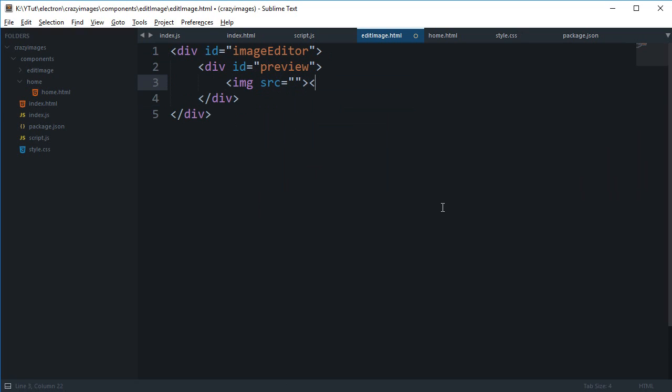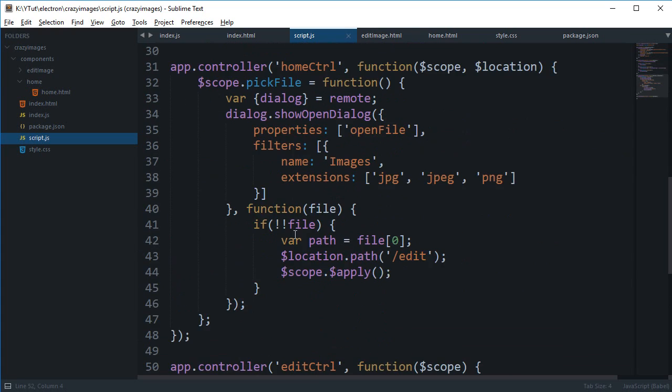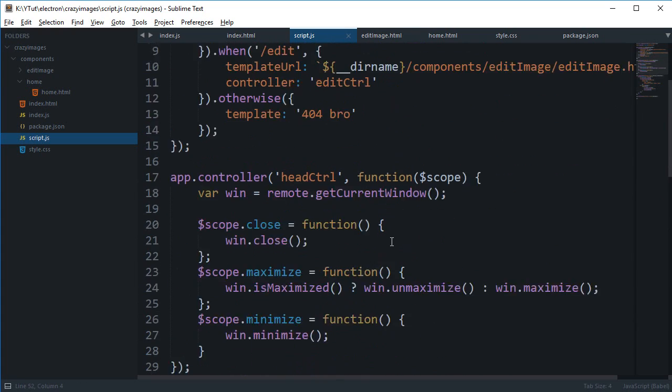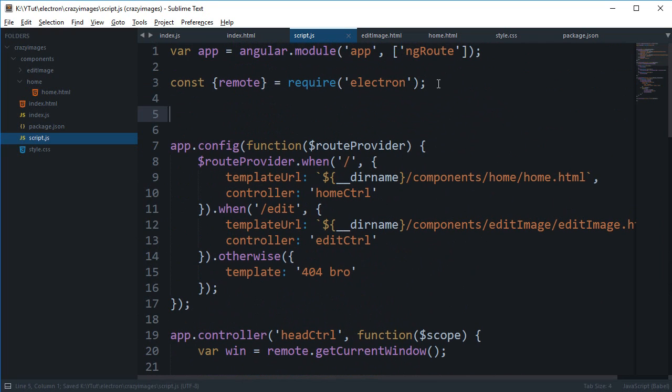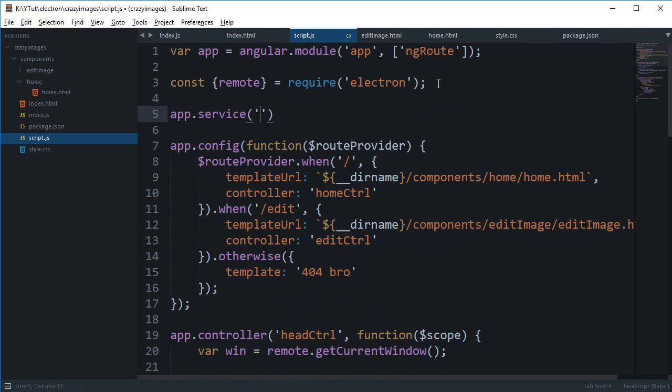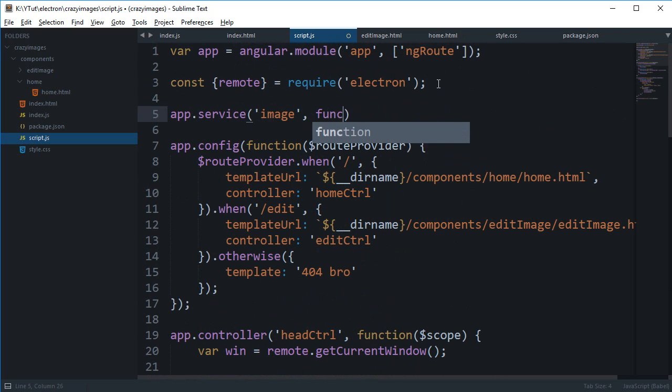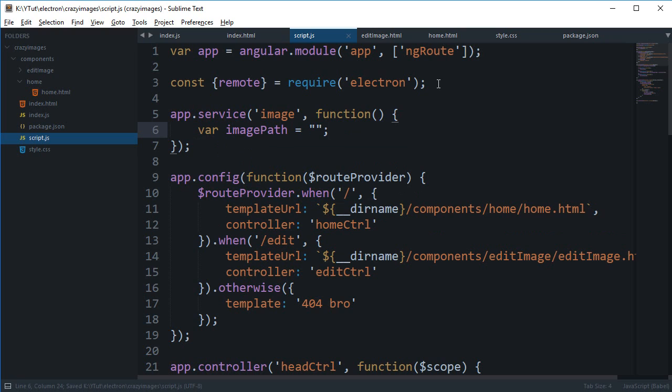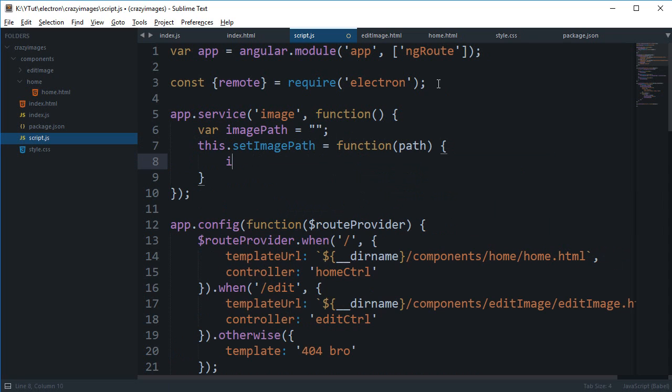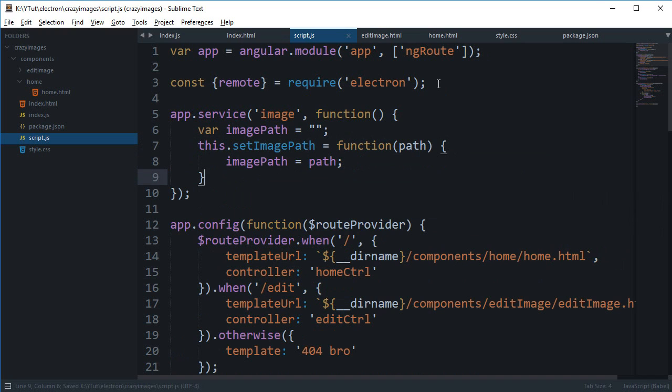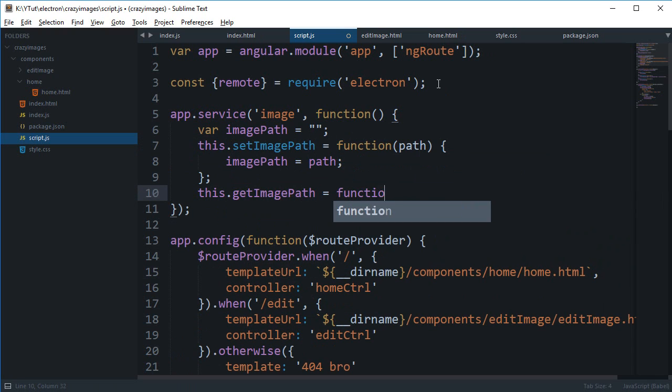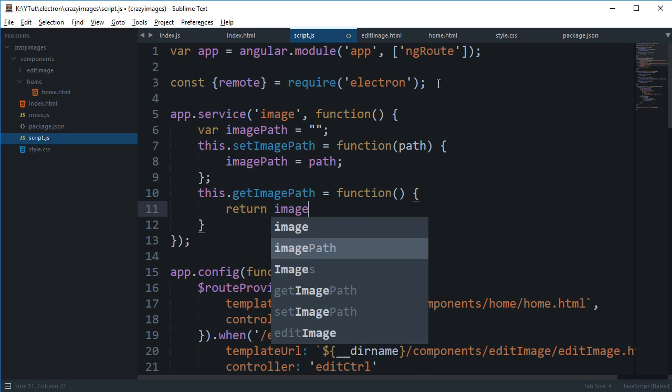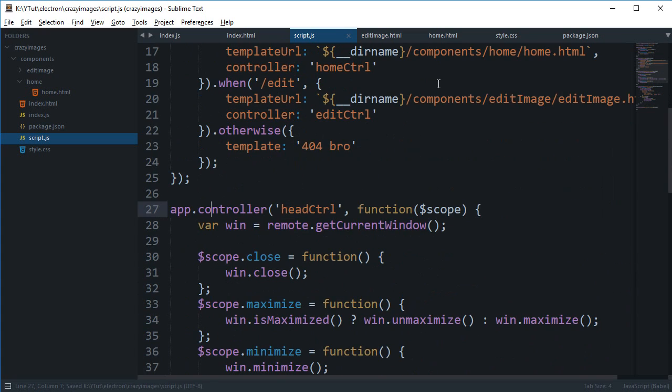Now the first problem is that we need to get the path of the image from this controller, the home controller, to the edit controller. So we can pretty much create a very simple service here which would do our work. So let's just create a service by app.service and let's just call this image. And this would be something like where image path is this, and we can say this.setImagePath is a function which gives us a path and we can say imagePath is path, and we can say this.getImagePath is another function which pretty much just returns the image path we have.